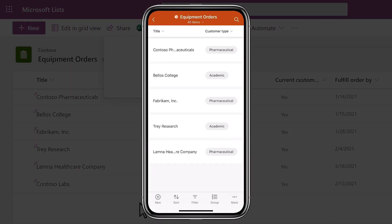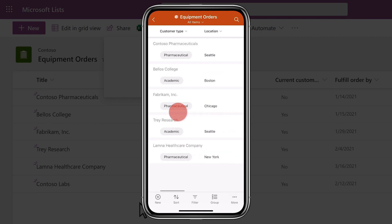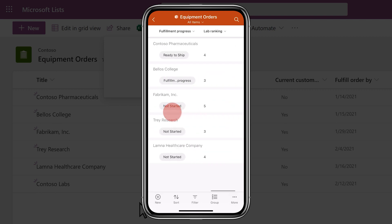You and your team can also access the list on your mobile devices with the Lists mobile app for iOS.